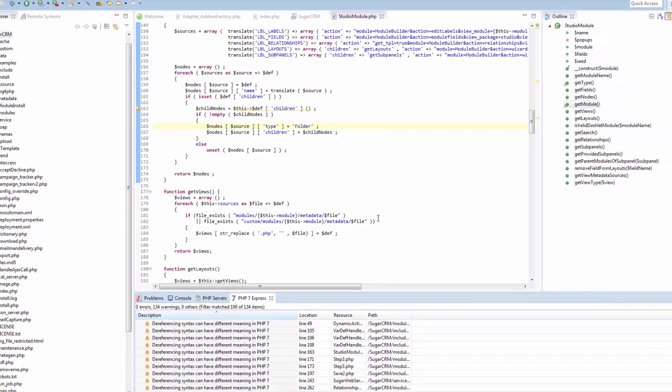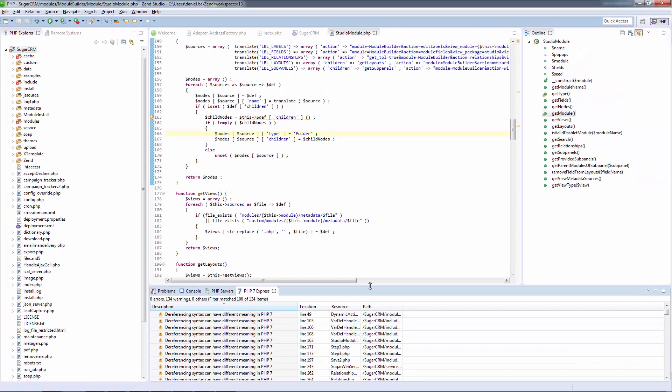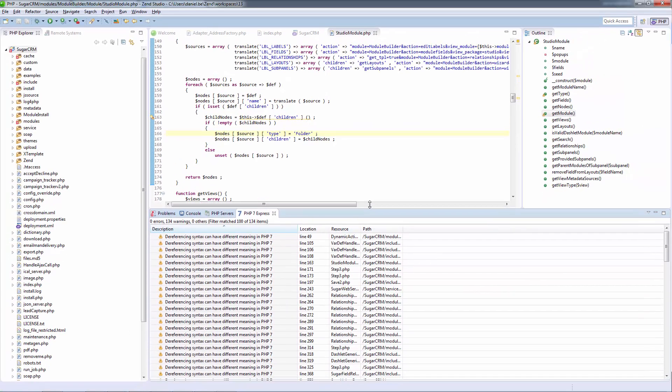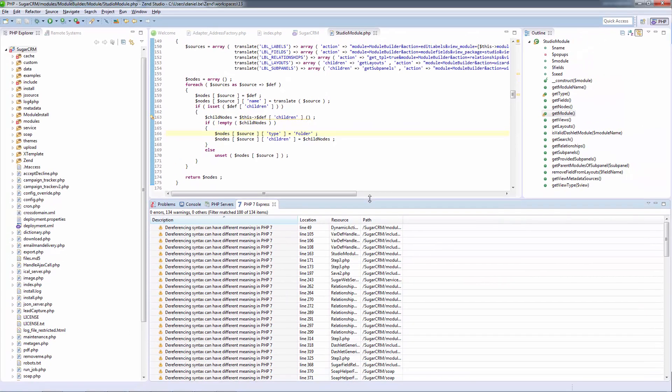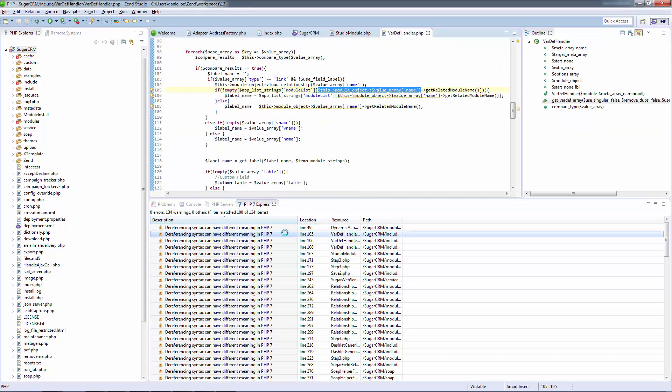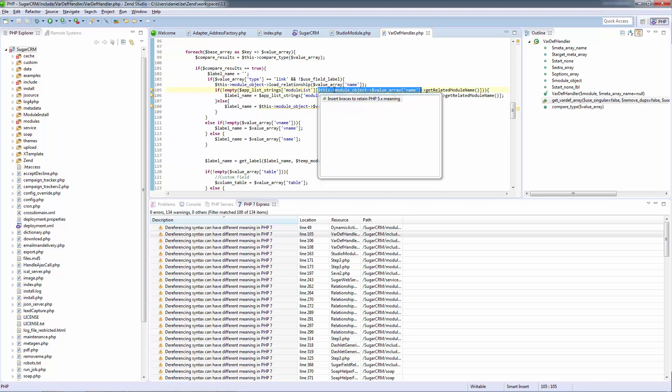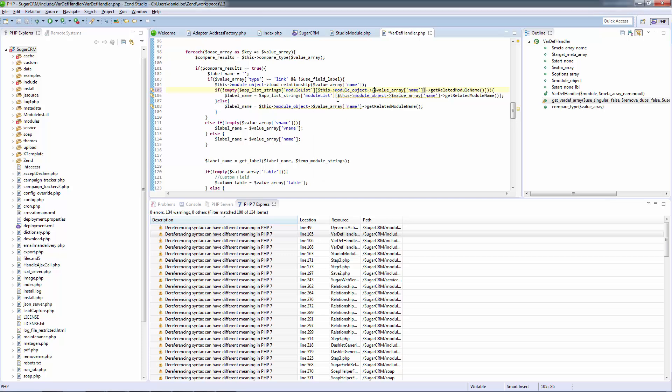In this view you can read what the issue is and then open the exact corresponding file and line in your project. Zend Studio even offers a quick fix solution for problems with dereferencing syntax by proposing to convert the code to a unified form, after which source code will retain the PHP 5 meaning by adding braces to the problematic expression.